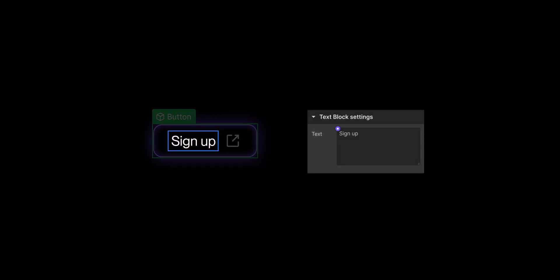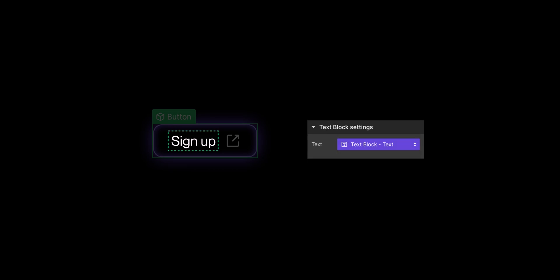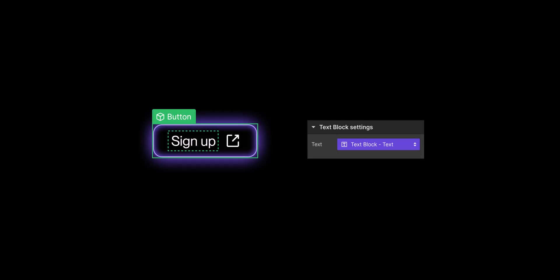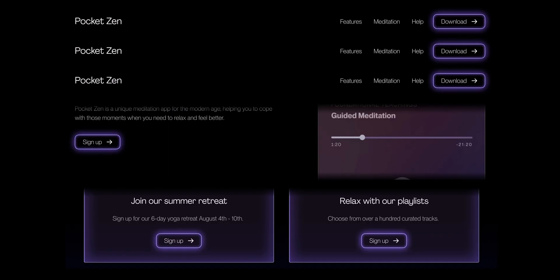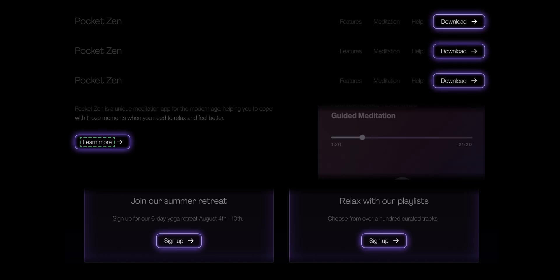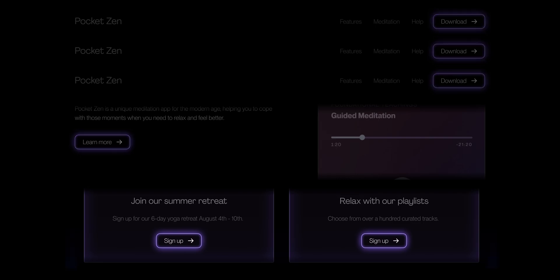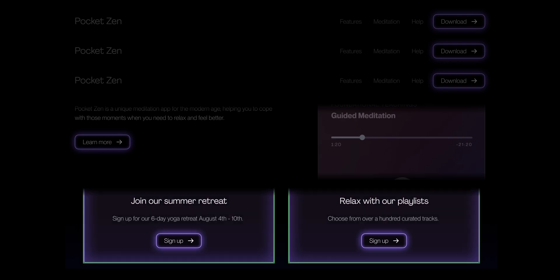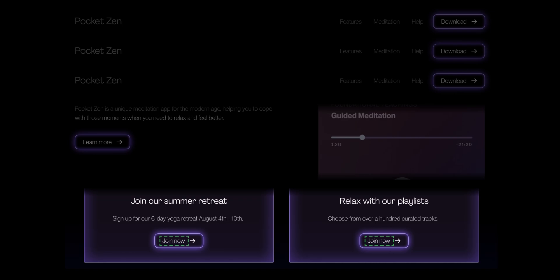Properties let you override. They literally let you set properties on any instance of a component. When that component is on its own, like in the section, changing something like the text, it only affects that one button component. That one instance of the component. But when it's nested, when that component is nested inside another component, when we make a change to the button component, it'll affect that button every time it appears inside that parent component.